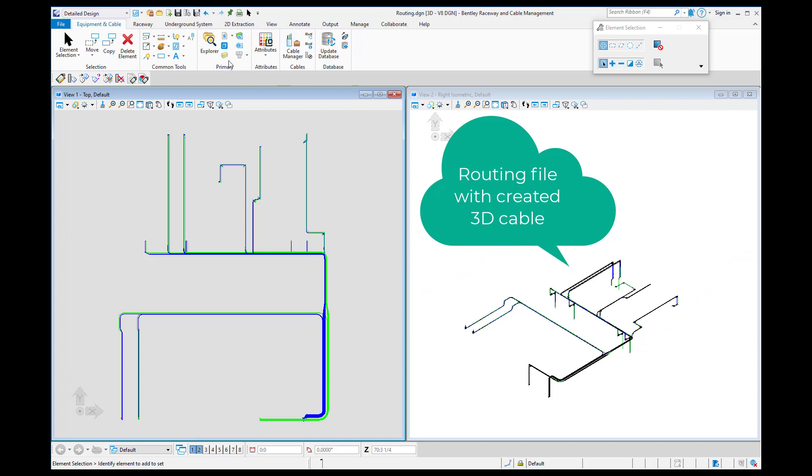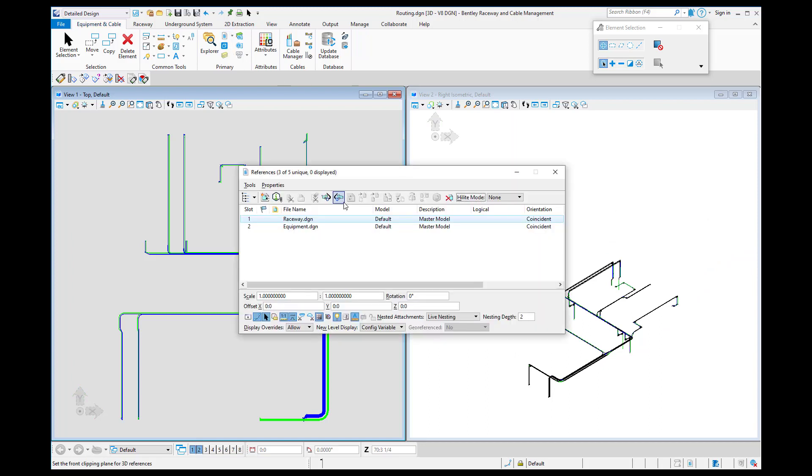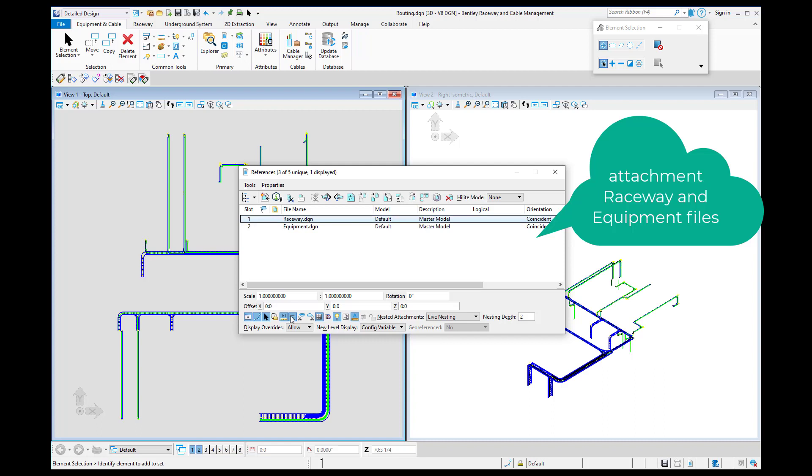In the routing file we see created 3D cable and we will attach the equipment and raceway files as reference.